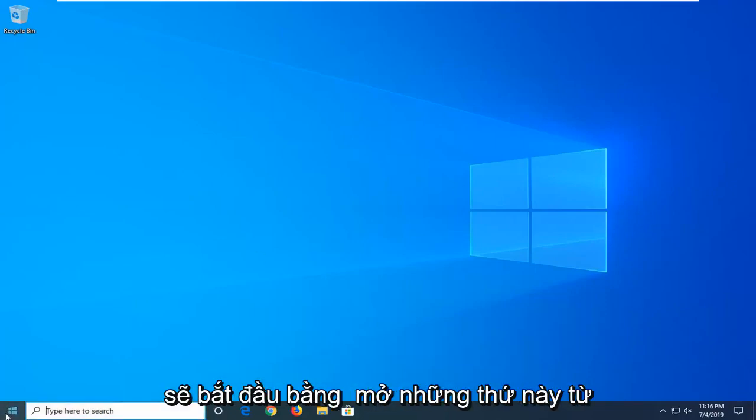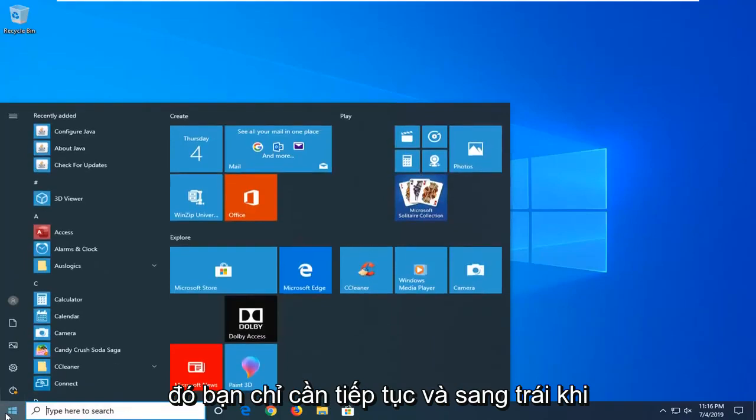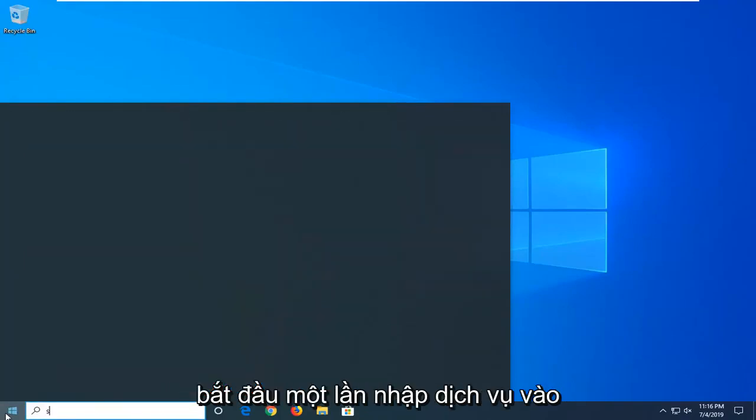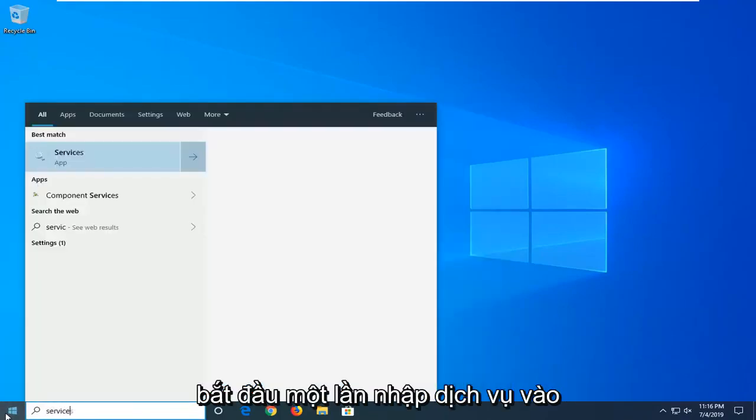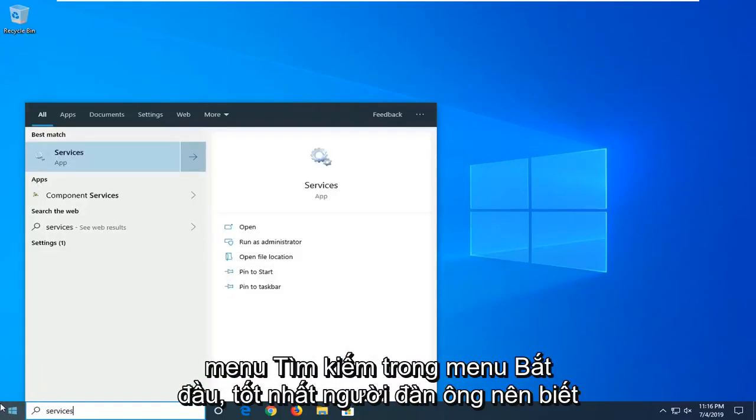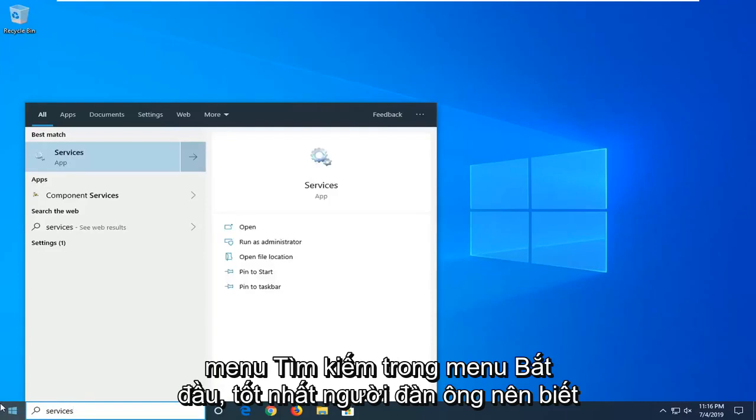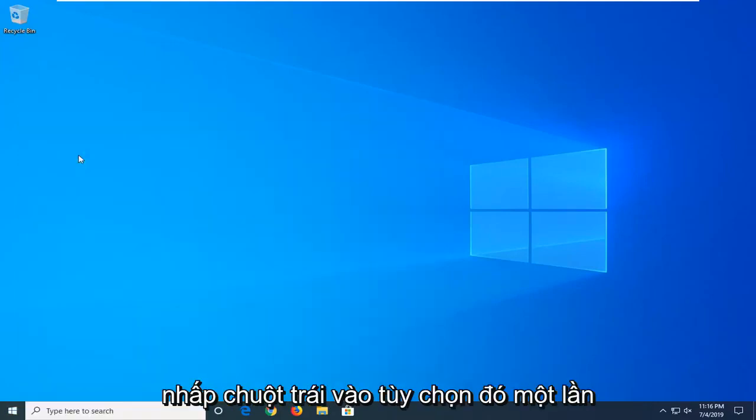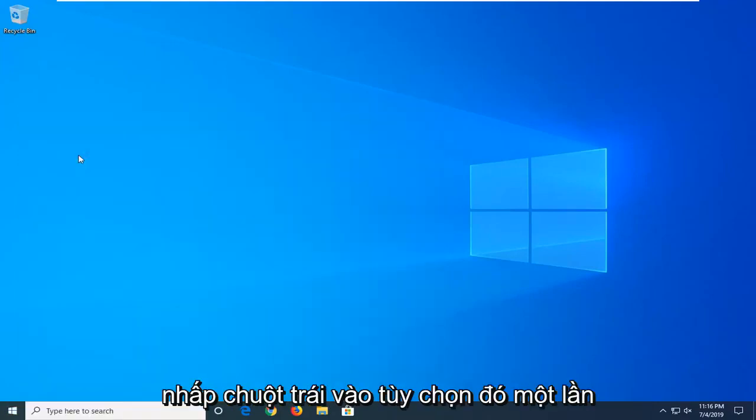Just go ahead and left click on the start button one time. Type in 'services' into start menu search. Best match should come back with Services. Go ahead and left click on that option one time.